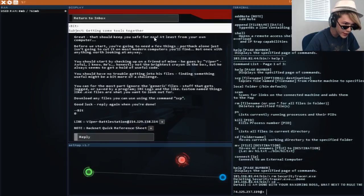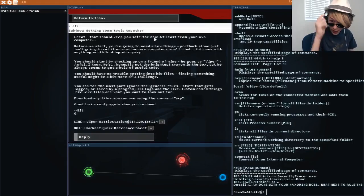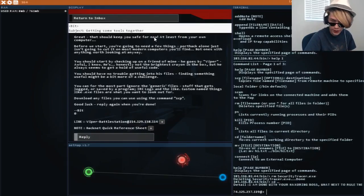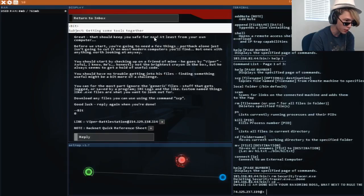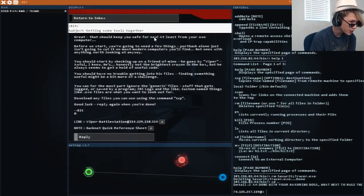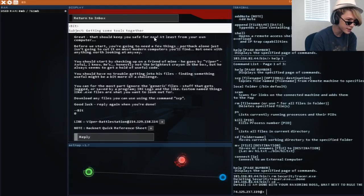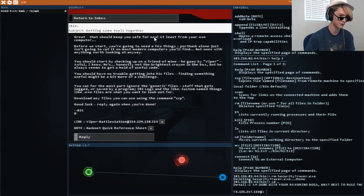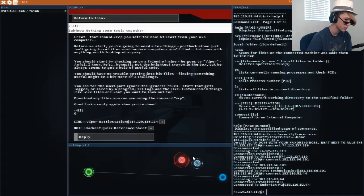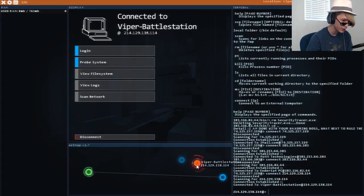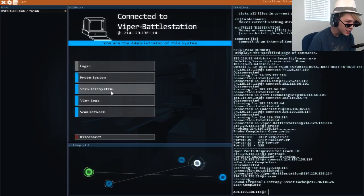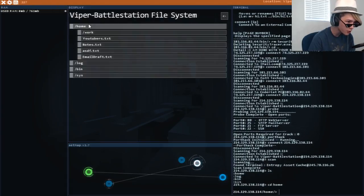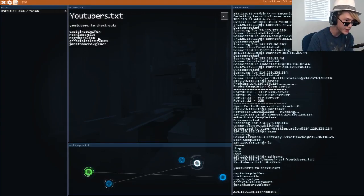Great. That should now keep you safe for now. I'm repetitive because I'm a secret agent. You should start by checking up on a friend of mine. He goes by Viper. Awful. I know. He's honestly not the brightest crayon in the box. But he always seems to get a hold of useful code. I found him. I'm a master hacker. Let's go. Let's view file system. Home. Youtubers. TXT. I wanna see that.